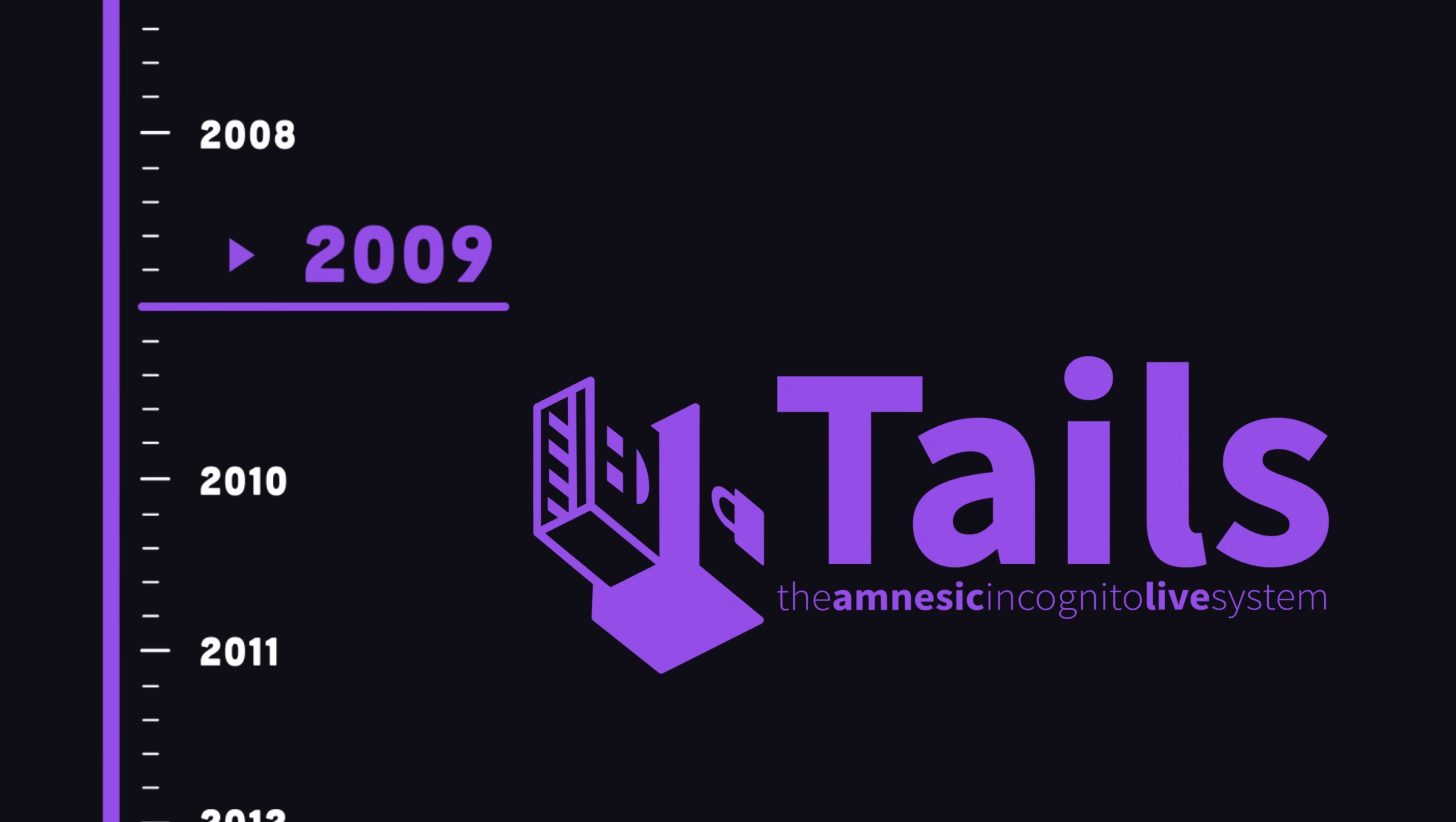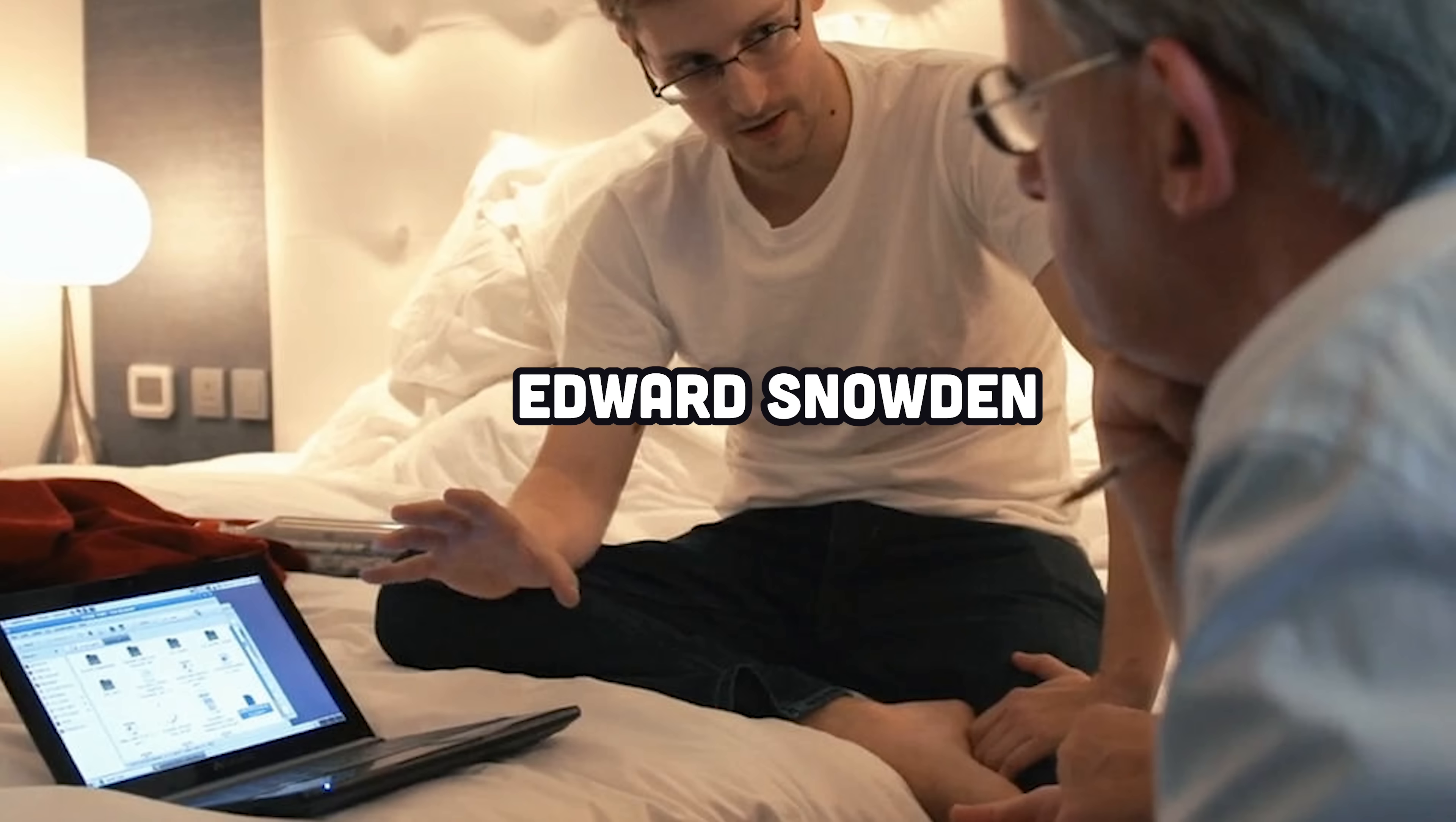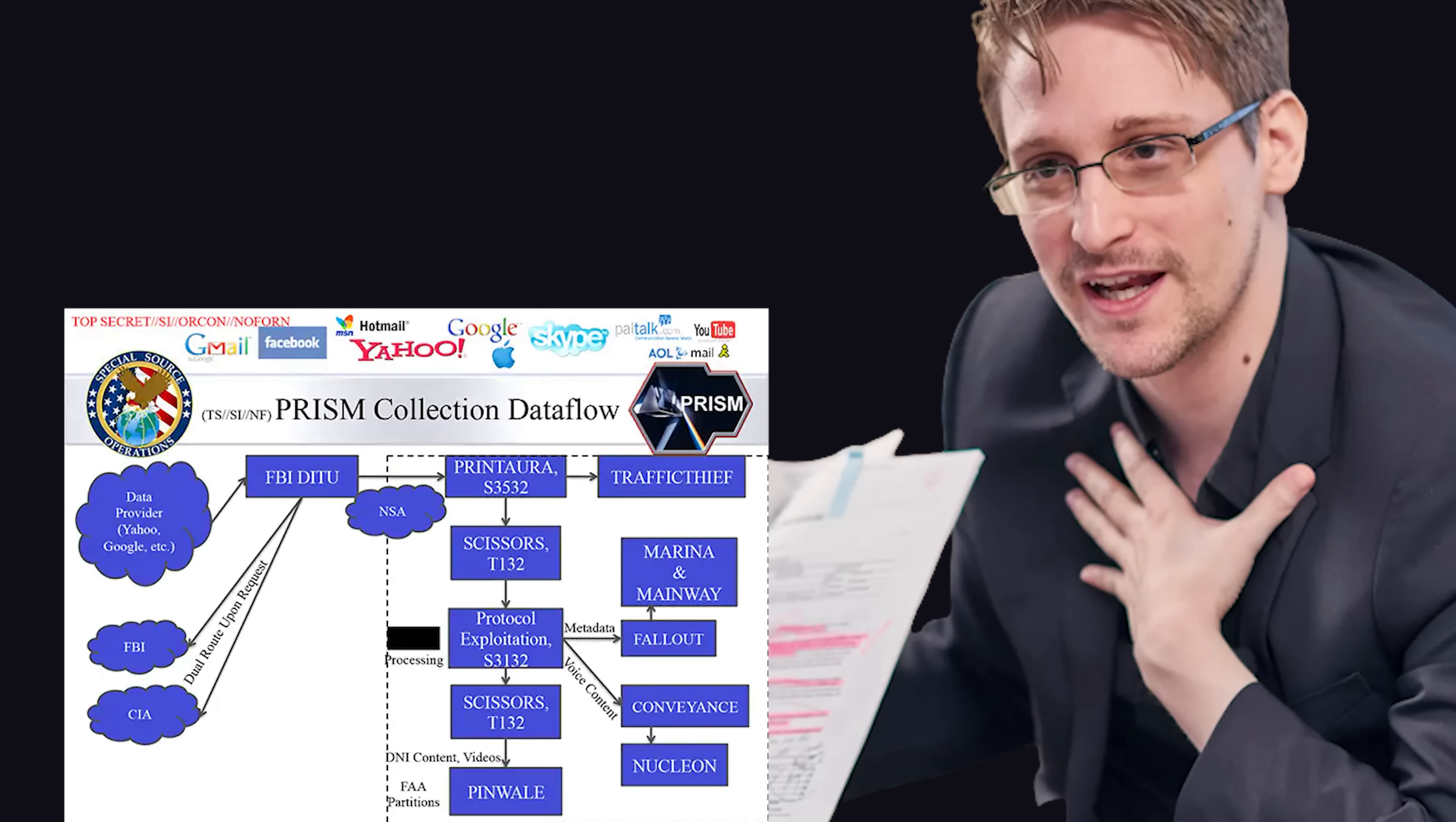It was first released in 2009 and became famous when Edward Snowden used it to communicate with reporters, exposing the government's mass surveillance programs.